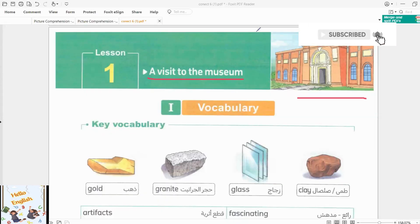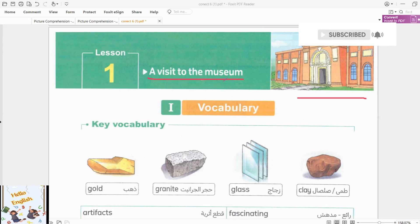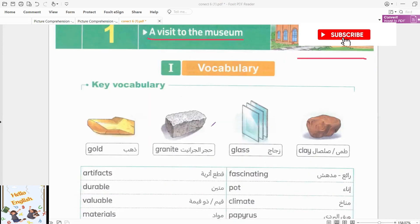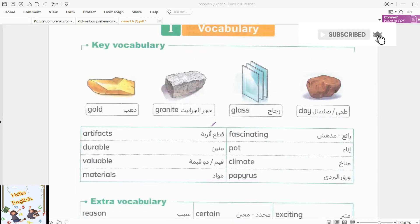Assalamu alaikum warahmatullahi wabarakatuh. This is Unit 7, Lesson 1: A Visit to the Museum. Let's start our key vocabulary.